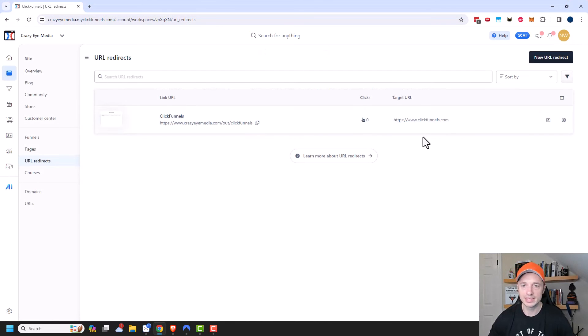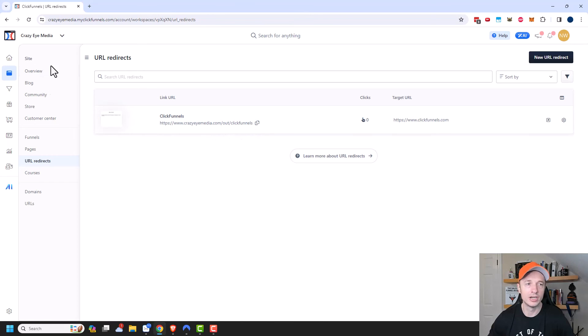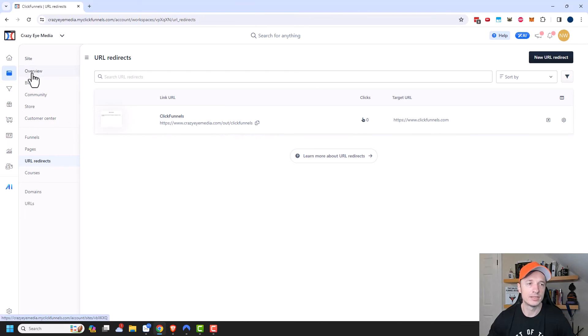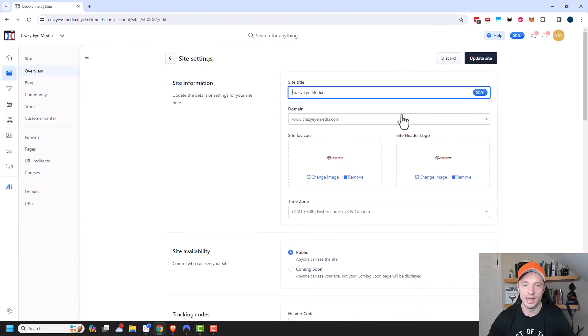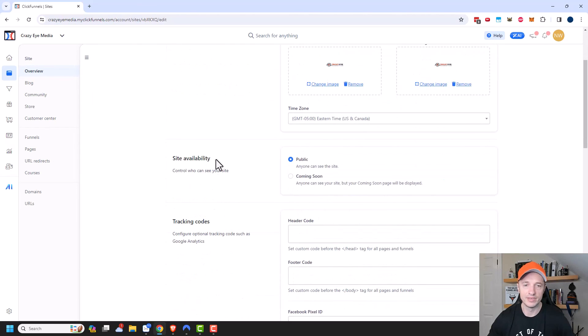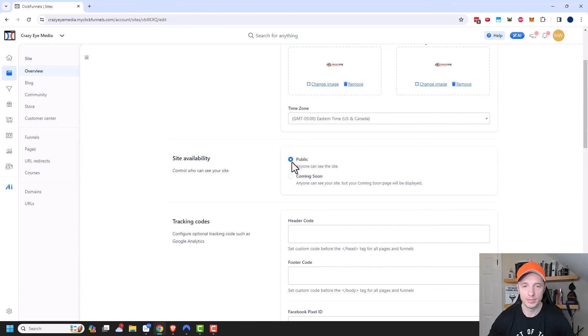Now one last thing, if your URL redirects aren't working, it could be because your site is not active. So come over to your site here, and you can click on this gear icon in the top right hand corner. And you can see site availability right here. So if you have it set on coming soon, then your link redirects won't work. You do need a public site in order for your URL redirects to work.